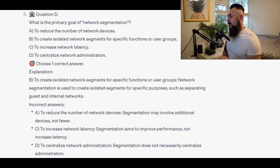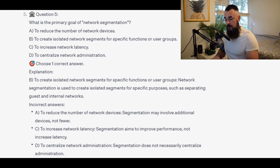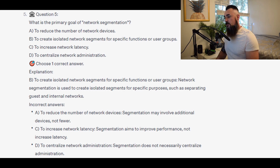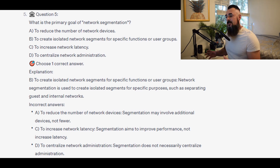For the incorrect answers: A — to reduce the number of network devices — segmentation may actually involve additional devices, not fewer. C — to increase network latency — segmentation aims to improve performance, not increase latency. D — to centralize network administration — segmentation does not necessarily centralize administration.